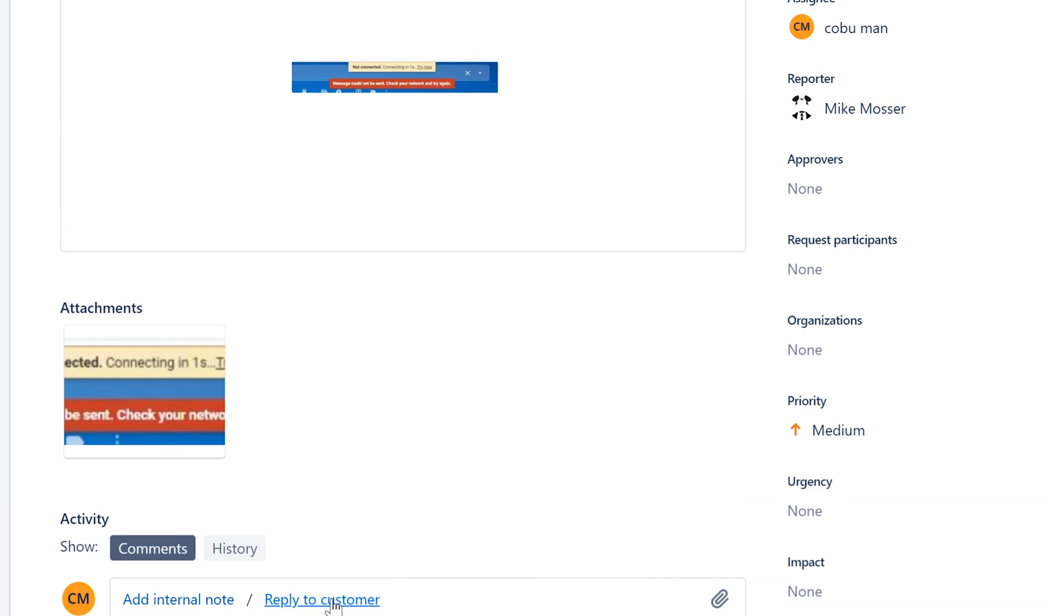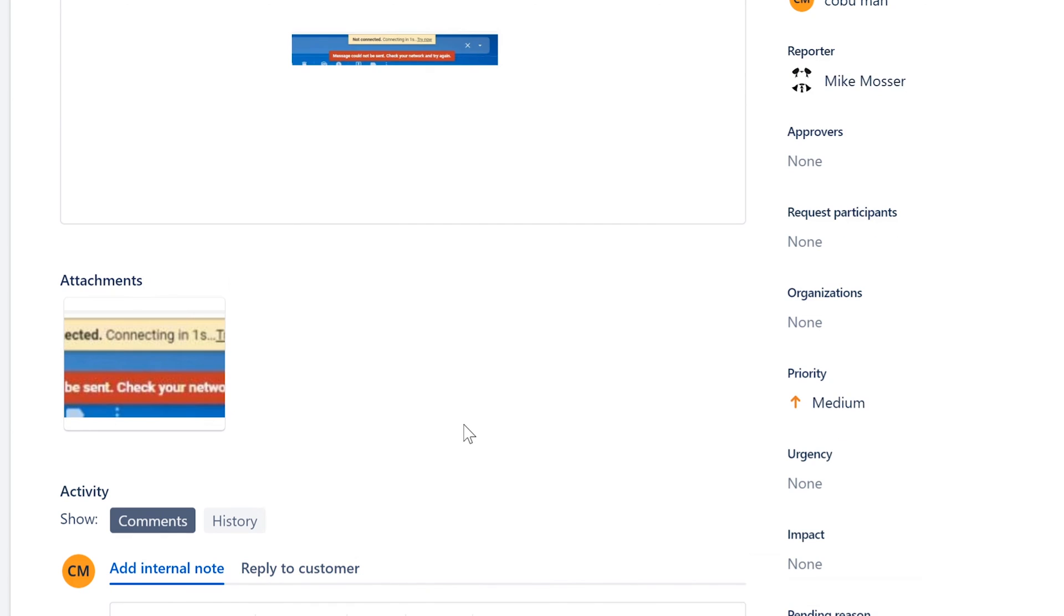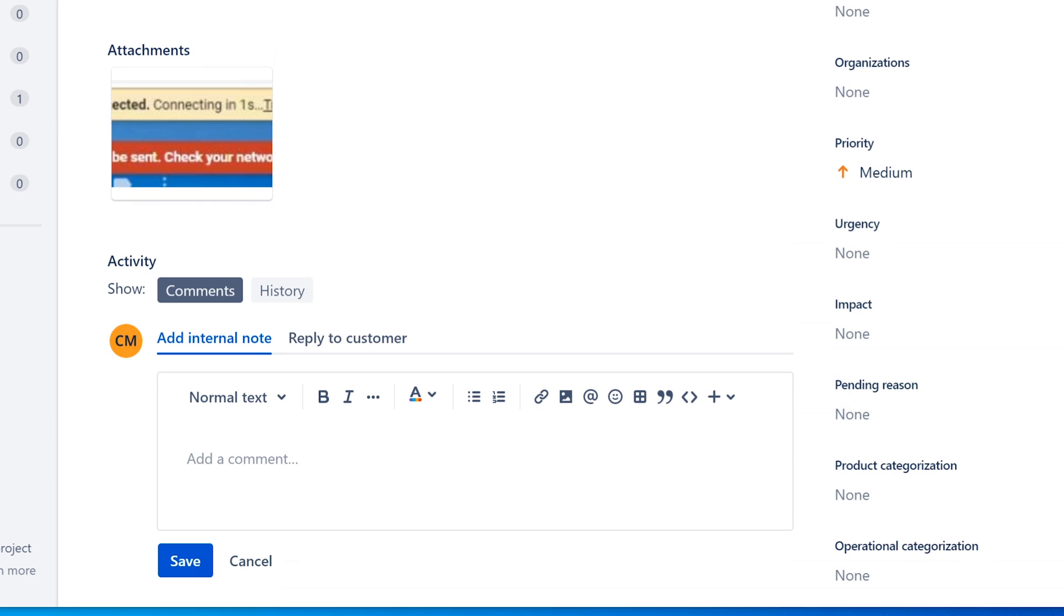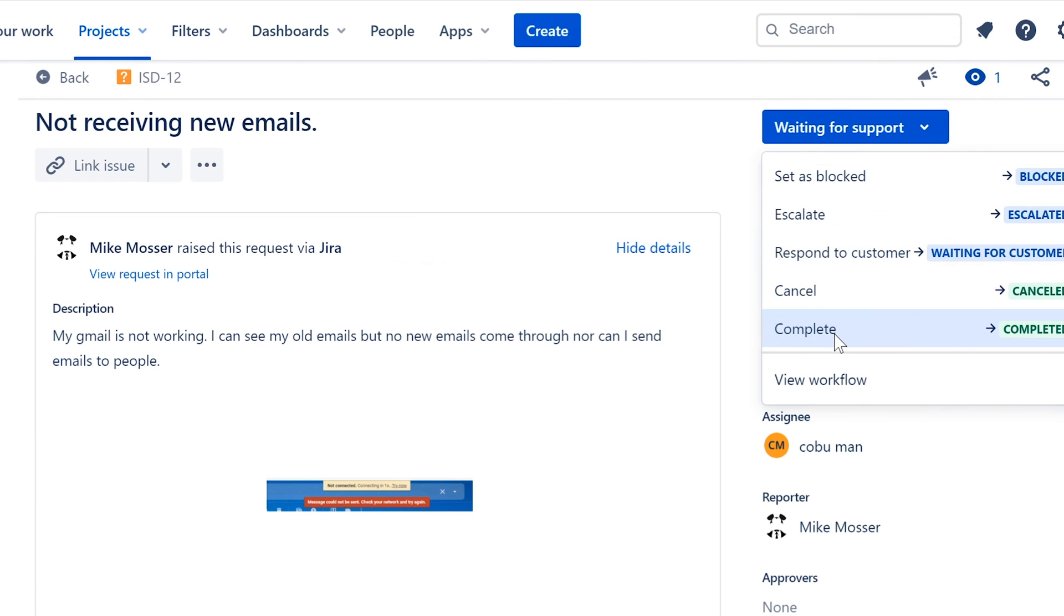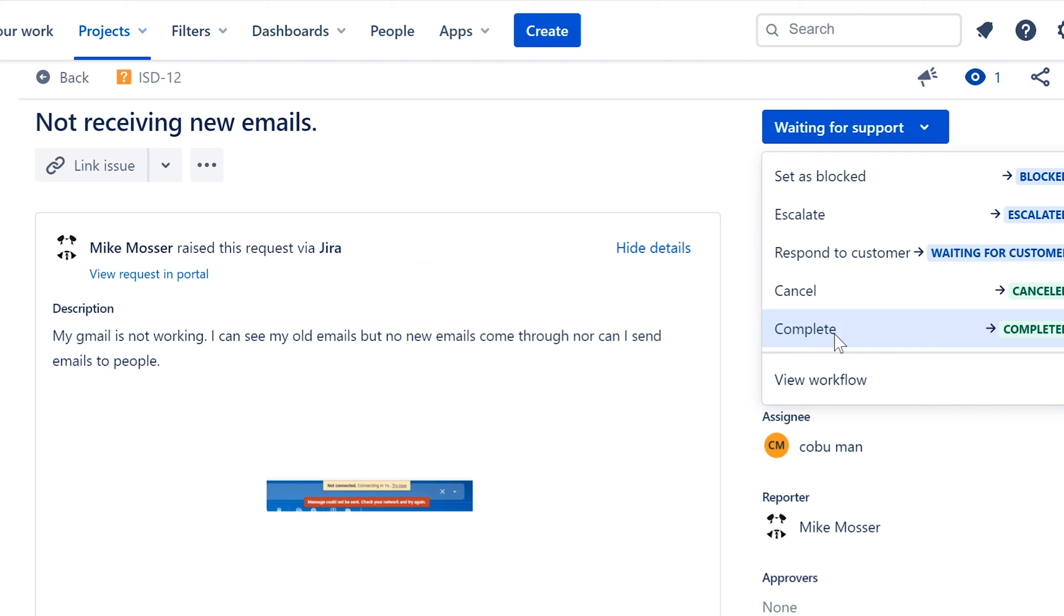And then, of course, we're going to add internal note. Now, this is all assuming that we are talking to the customer on the phone or in some other way, like over instant messenger or something like that. So there is no reply to customer here because we're already talking to them in this role-playing scenario. But since we've resolved the issue, I'm just going to type in resolve issue by Chrome reset. I'm going to save it, and then I'm going to close the ticket. I'm going to mark it as complete.